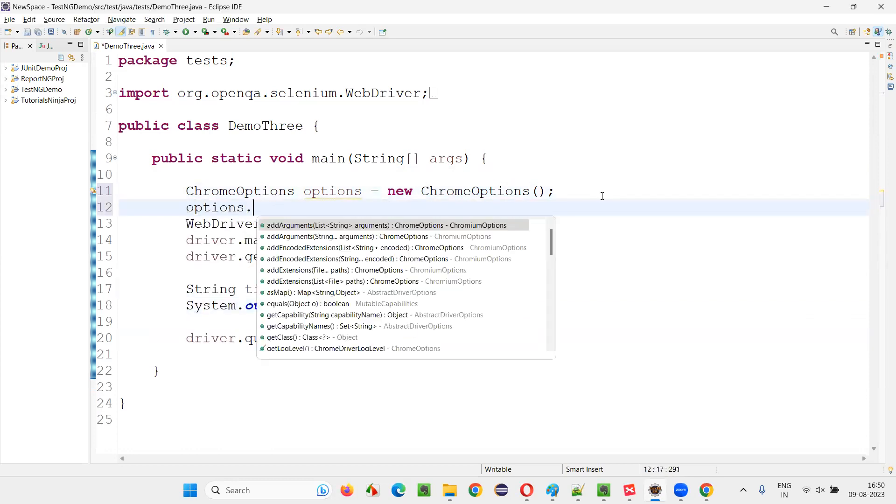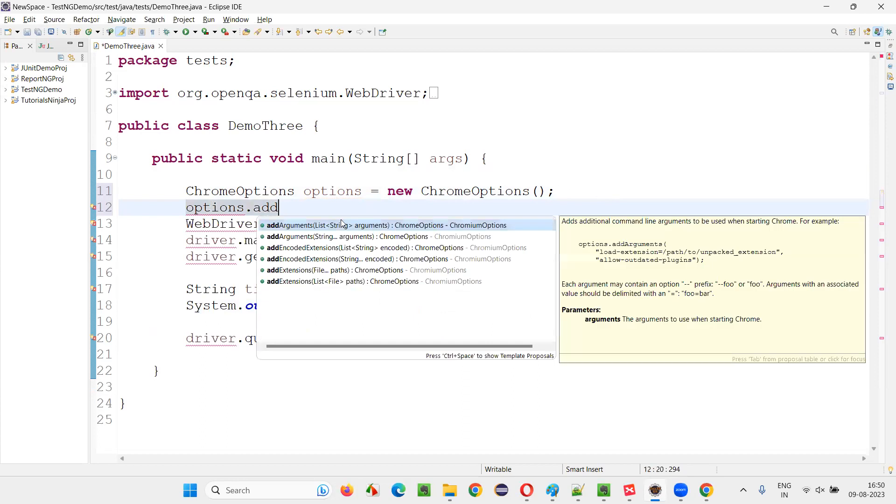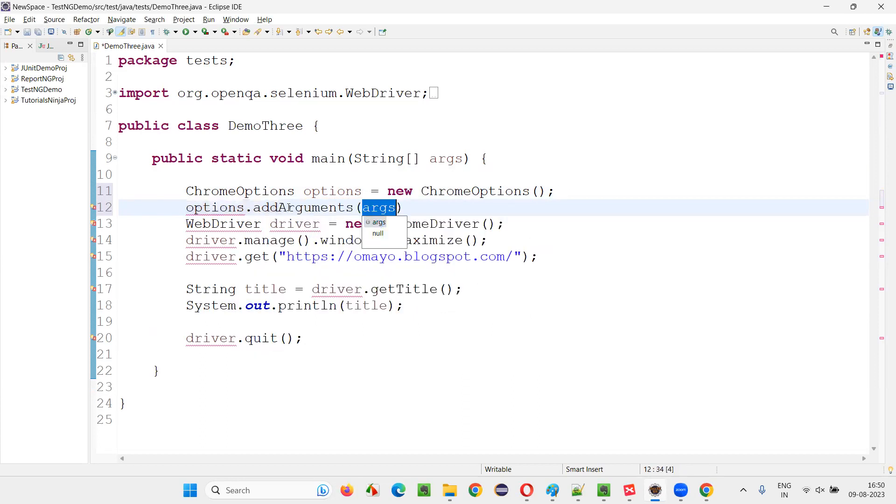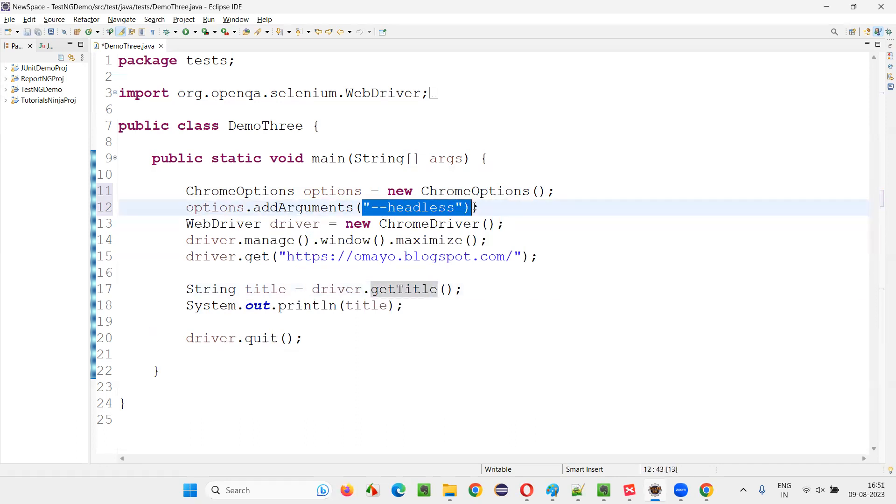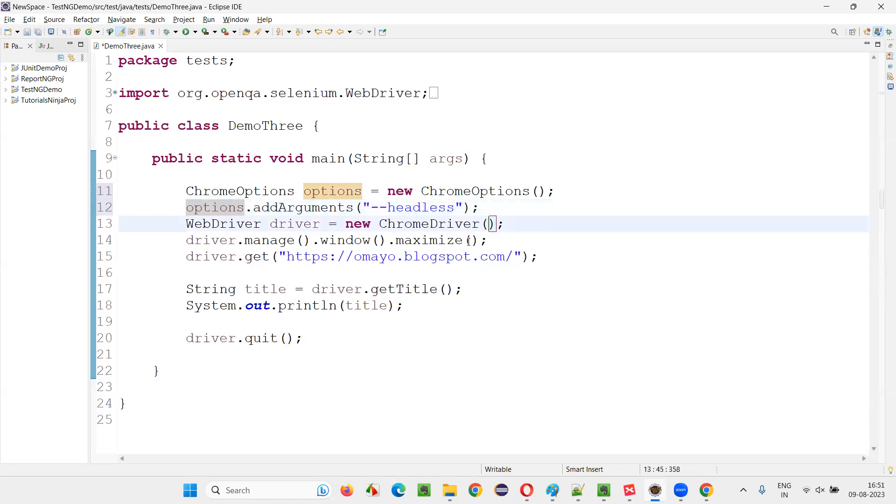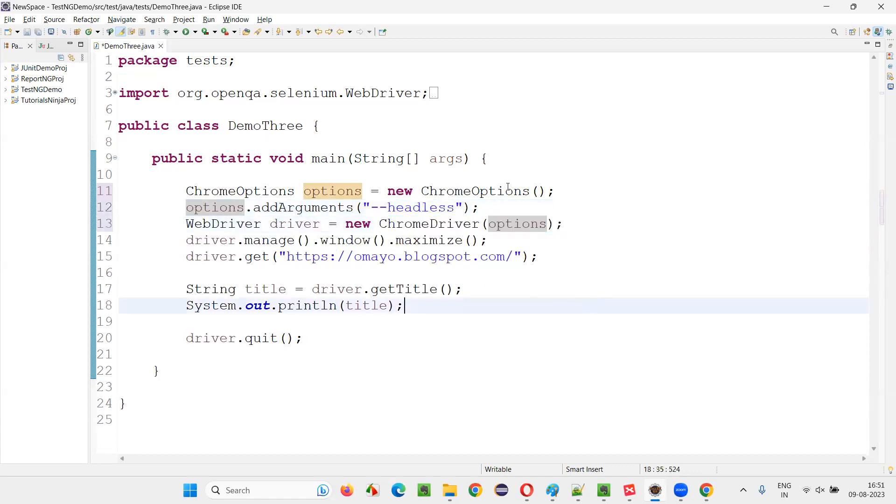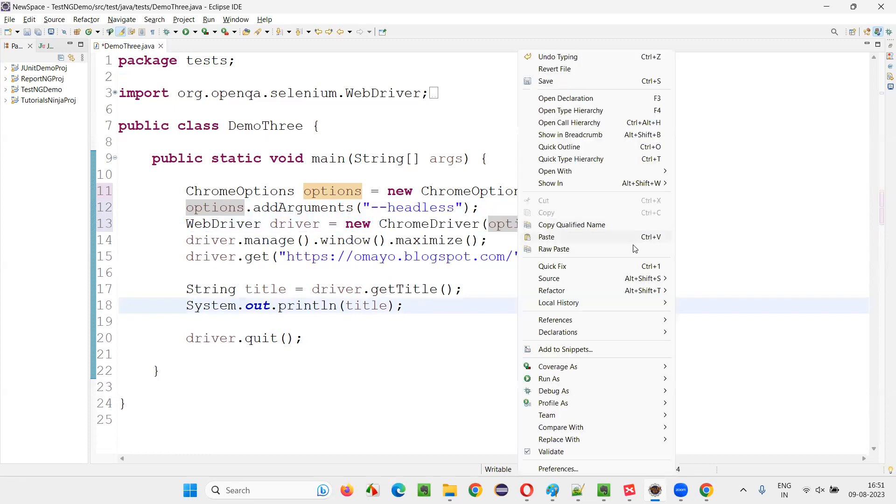Now say options.addArguments. Inside that, in double quotes, give a value known as --headless. That's it, simple. This is what you have to enter in the argument. Now copy these options for which headless browser mode is applied and paste into the ChromeDriver constructor like this.